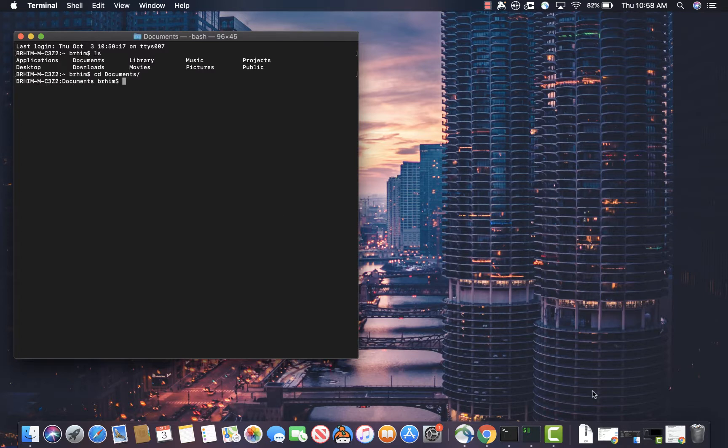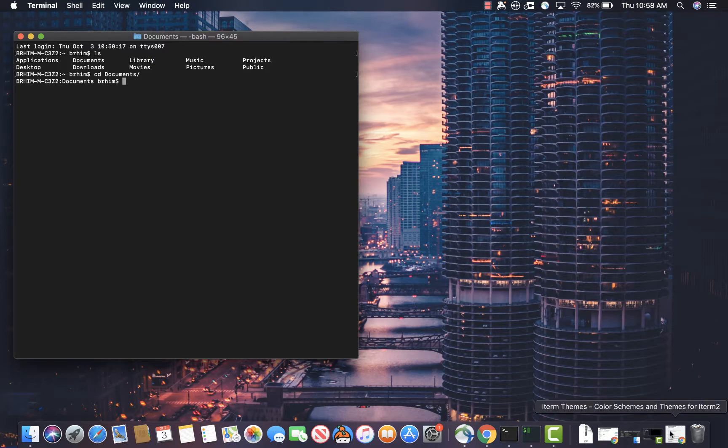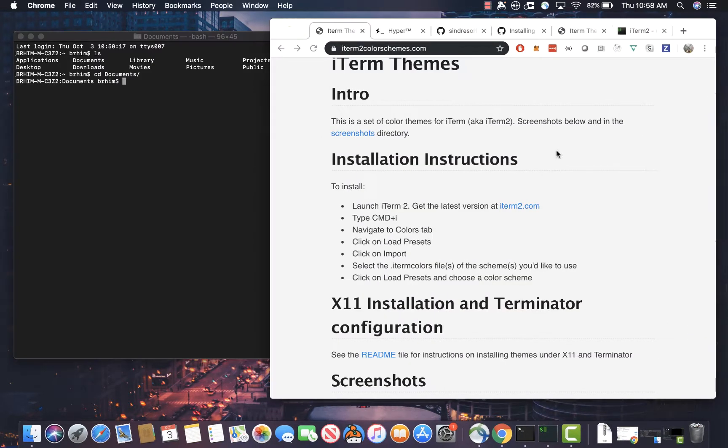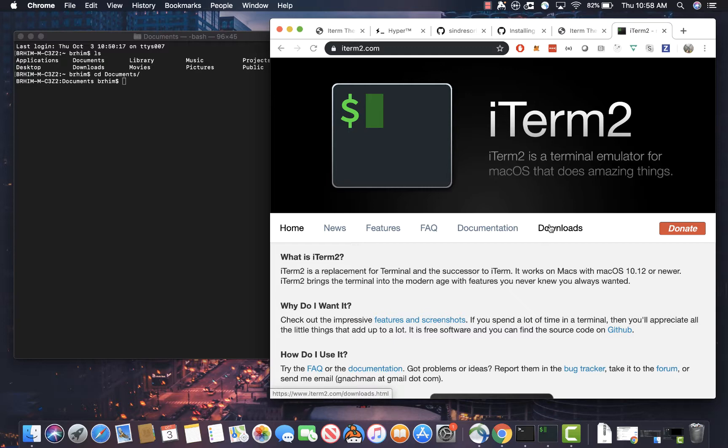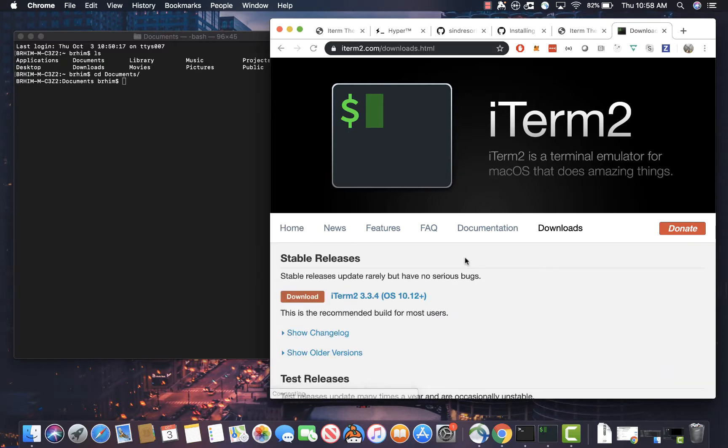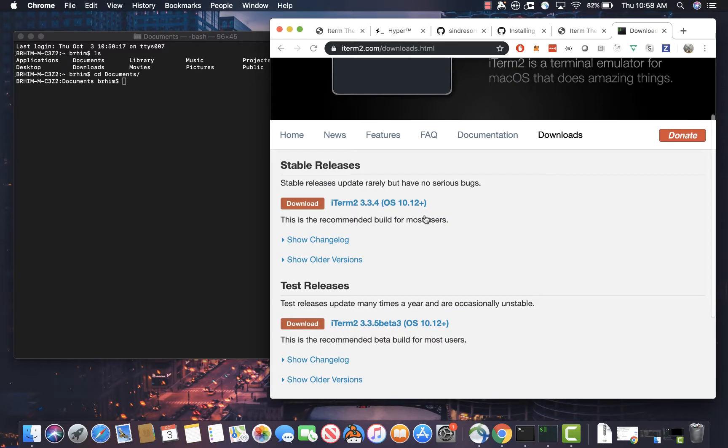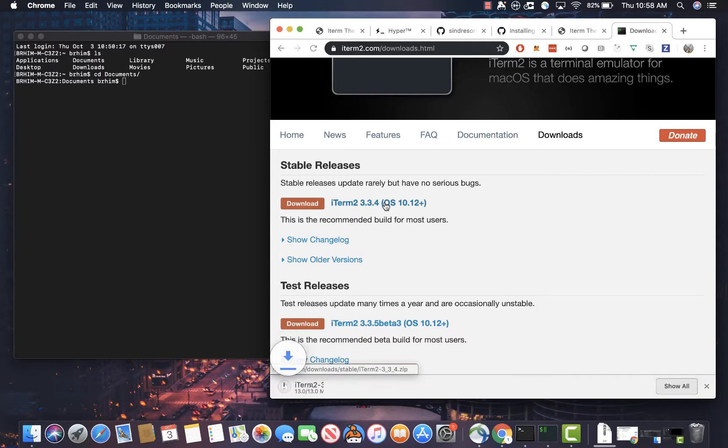First thing we're going to do is we're going to install iTerm2. So iTerm2 is a terminal emulator that has a lot of cool features that the regular stock OS does not have. And it also has a lot of cool themes available online. So we're going to go ahead and download that. Hopefully it doesn't take too long, and I should have one available already.